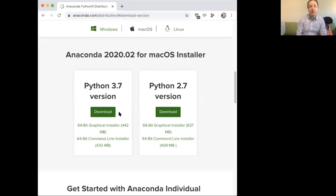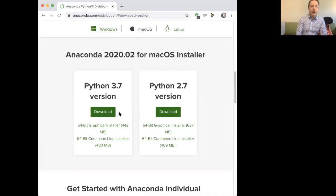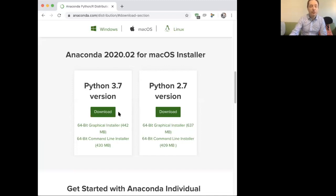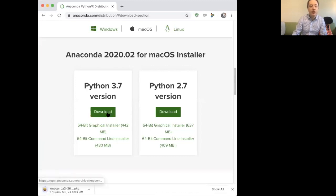What comes up here is probably the only choice you have to make is between Python 3.7 and 2.7. Now, 2.7 is the older version of Python. Unless you've got a specific thing that you want to run in the older version of Python 2.7, I'd go for 3.7. Then you just click on download and away you go.